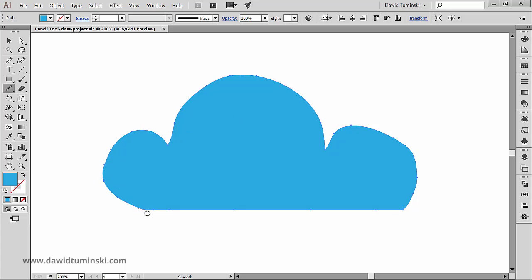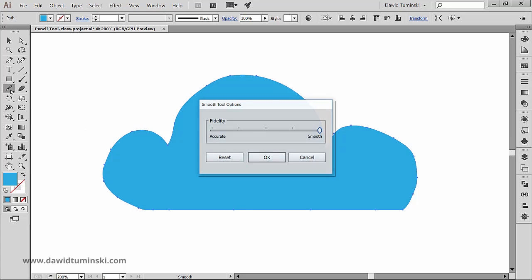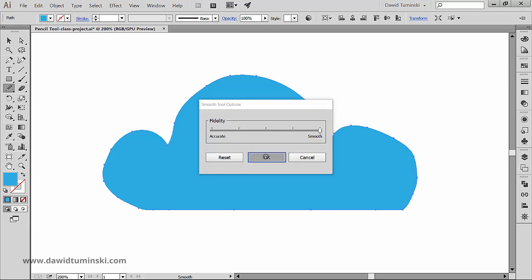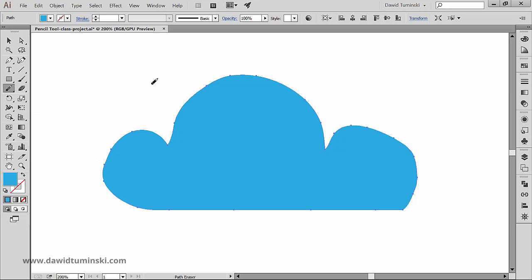By the way we can control how much smoothing is applied to the path with the smooth tool by double clicking on the tool in the tools panel and we can just adjust the slider right here. Now the second pencil tool sidekick is the path eraser tool that sits right here.